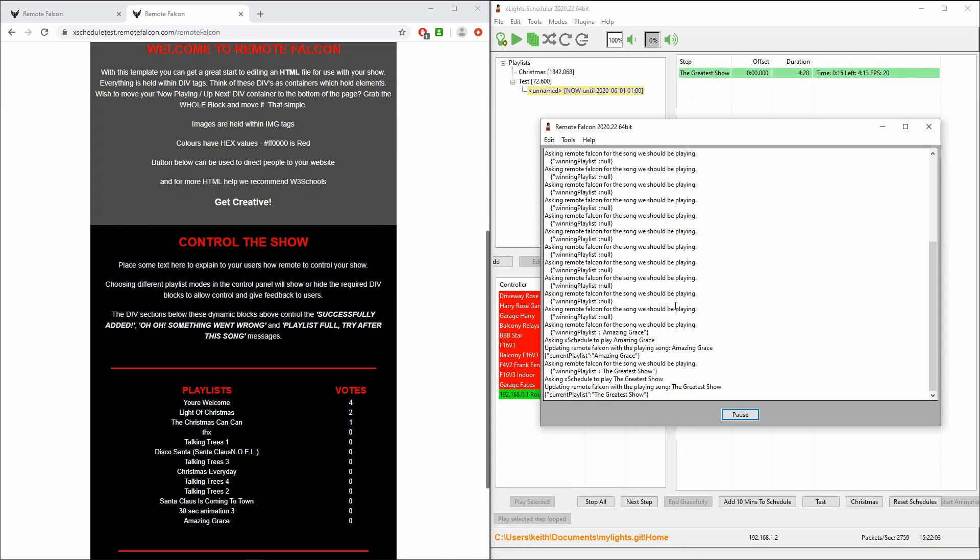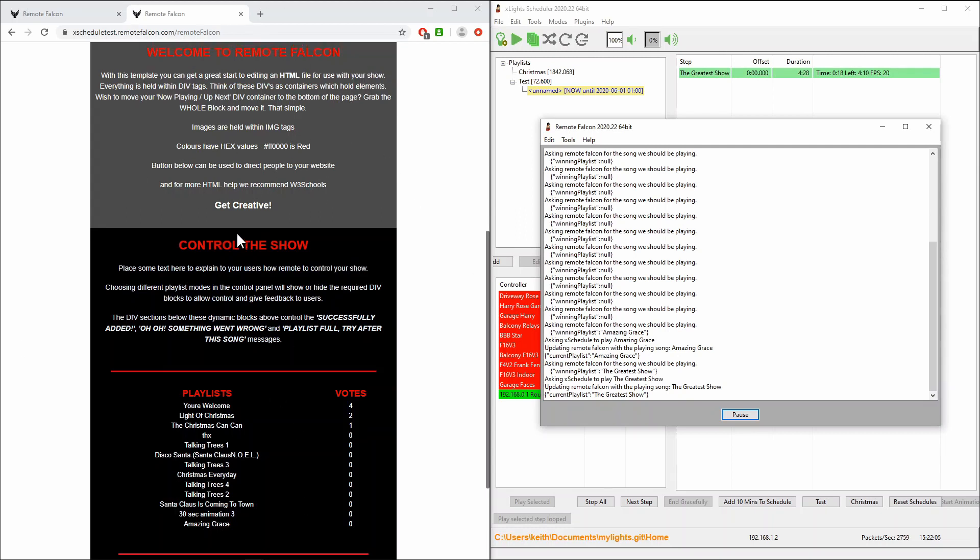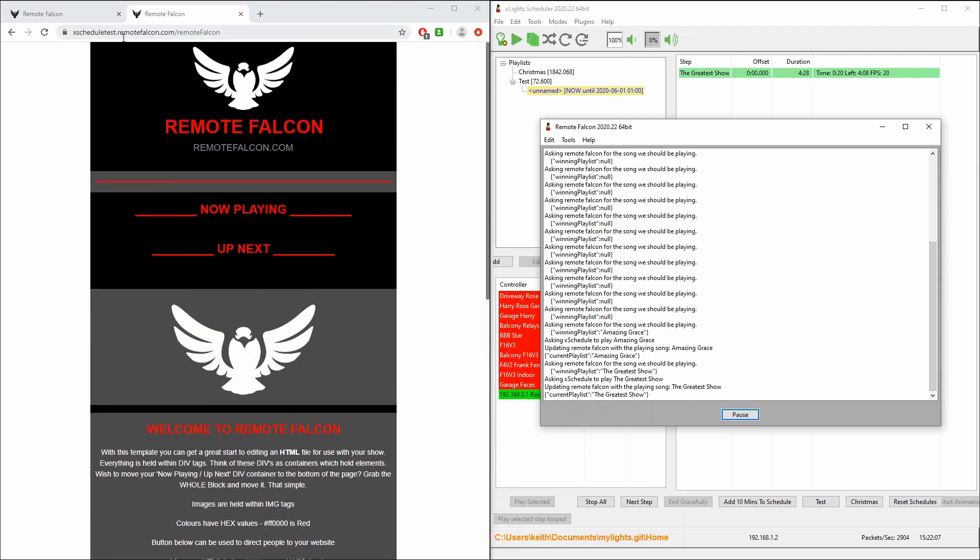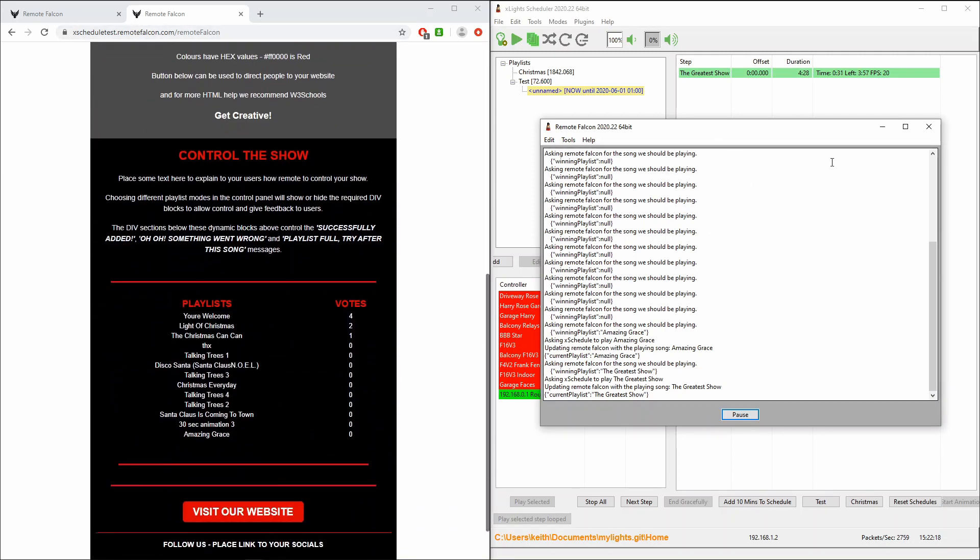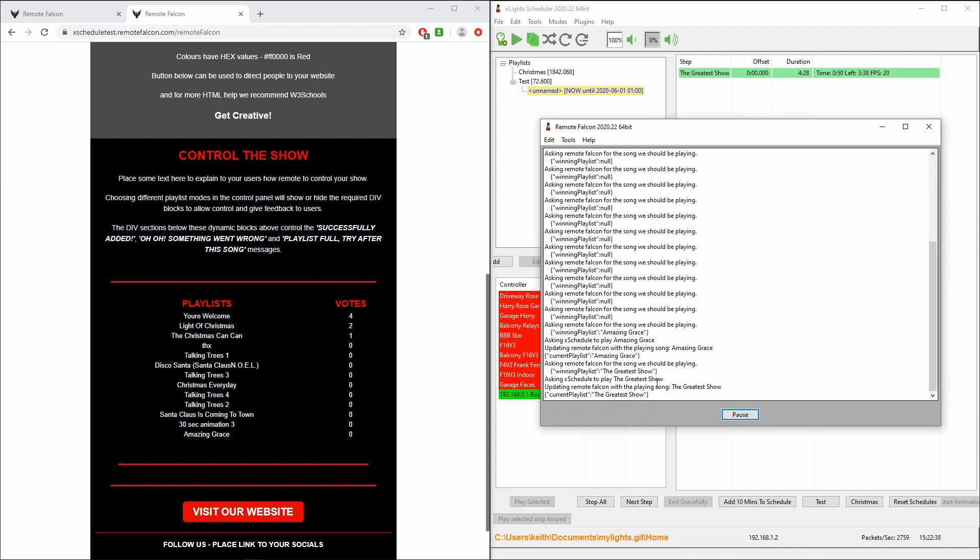So yeah that's the voting capability offered generously by James through his Remote Falcon website. Now you can go and create your own account, this is the xSchedule test one. You can actually access this URL and start choosing things. The way in which I've written the plugin at the moment is it actually clears out all the votes when it starts up. That prevents votes from accumulating while your show's not running or overnight and ensures that it's current for the people that are in front of your show. The only downside I can think about is if xSchedule was to shut down for instance in the middle of show and restart it would obviously remove all the votes at that point which may or may not be what you want to do.